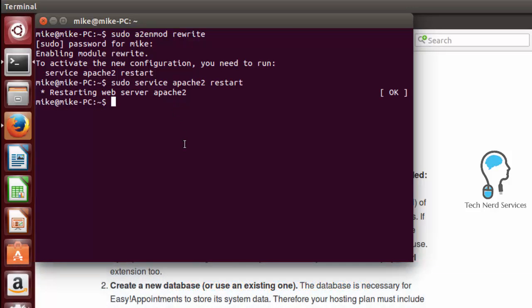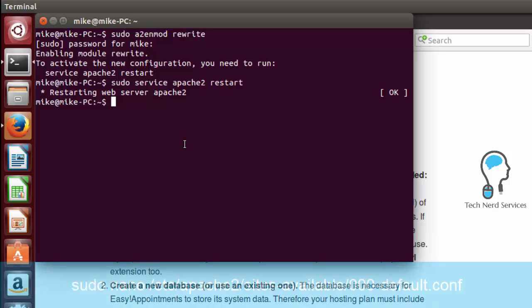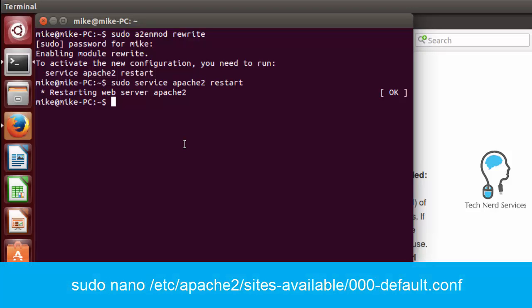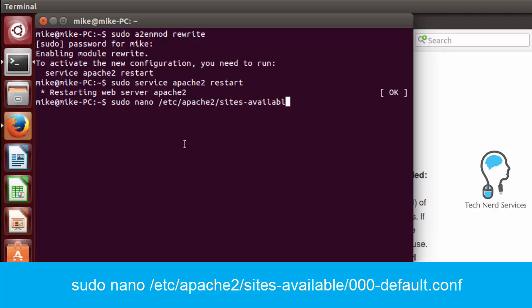So we are going to first restart Apache to enable this module. So sudo service apache2 restart. And then we want to enable it in our current web server directory. So for us to do that we are going to type sudo nano and then we want to get to our default site. So /etc/apache2/sites-available/000-default.conf.